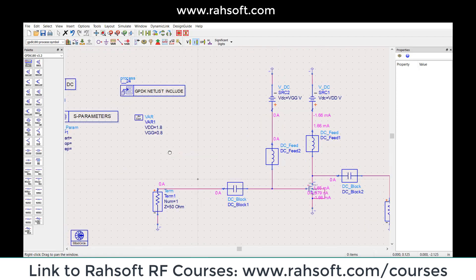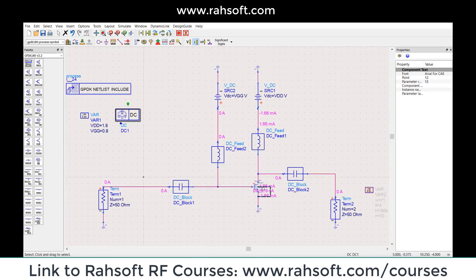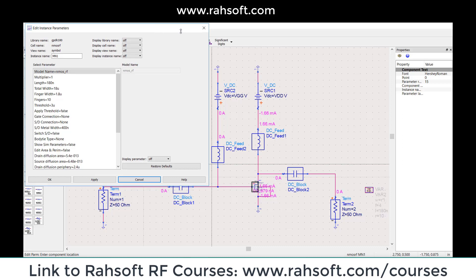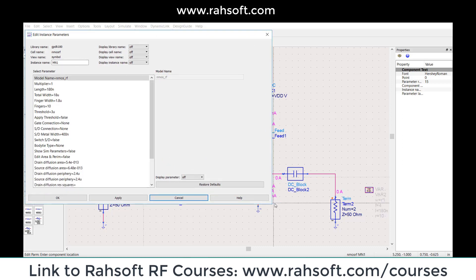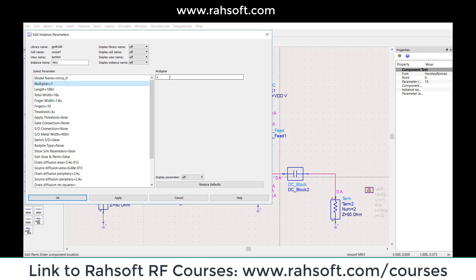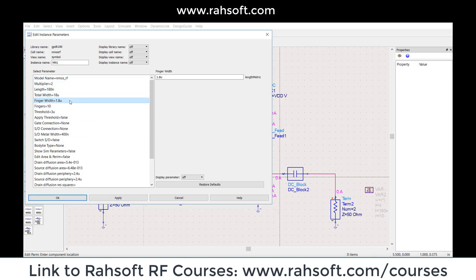You can use DC simulation to see what is happening in DC. As an initial point, I'm going to start from somewhere — you can imagine this is your unit size, and you play around with the values. I'm going to pick the multiplier to be 2. The finger width is 1.8 and the length is 180.